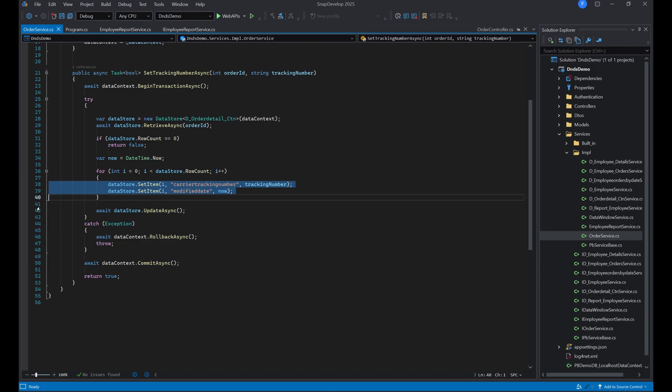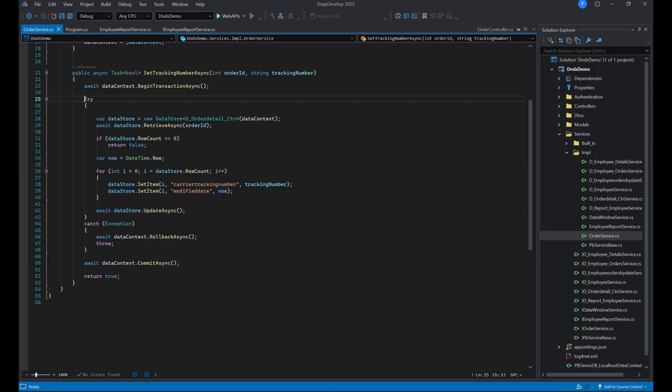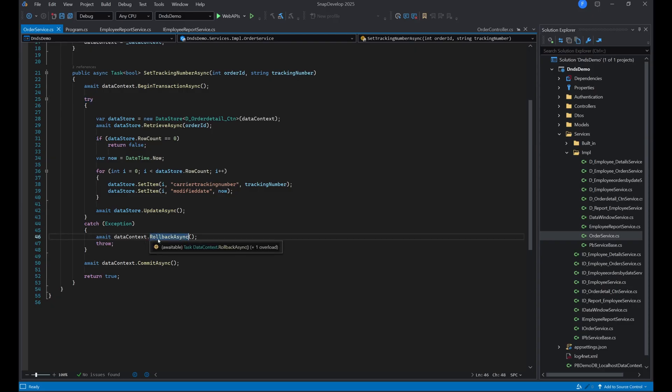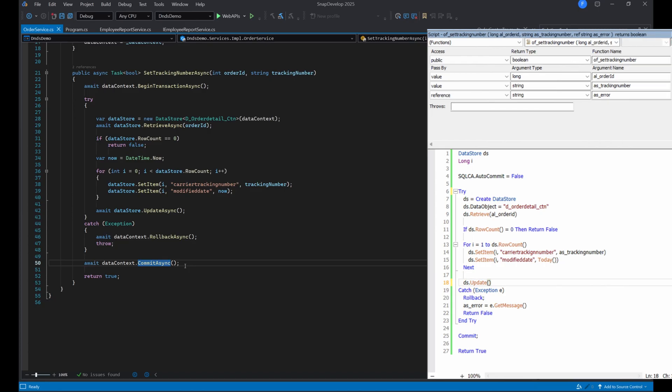All this is wrapped inside a try-catch block, after which we either rollback or commit the transaction. Let's compare this with the PowerBuilder code that performs this exact operation.